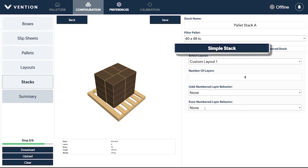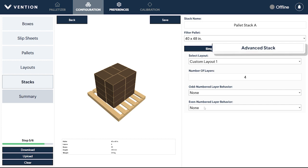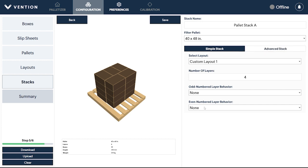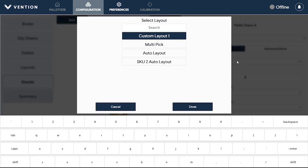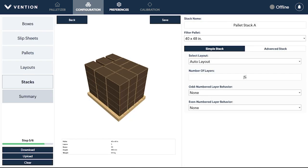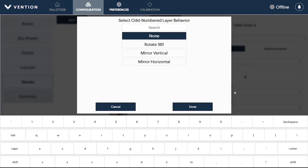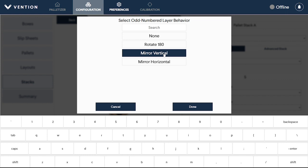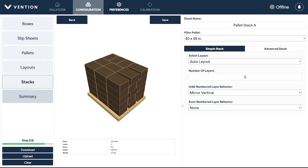Using the Simple Stack, which uses only one layout type for the whole pallet, or Advanced, which allows you to use different layouts for each layer. For the Simple Stack, select the layout and the number of layers you would like your pallet to have. Finally, choose the orientation for odd or even layers. Layers can be rotated 180 degrees, mirrored vertically, or mirrored horizontally. It's recommended to change one of these fields, as alternating layouts provide greater pallet stability than individual columns of stacked boxes.